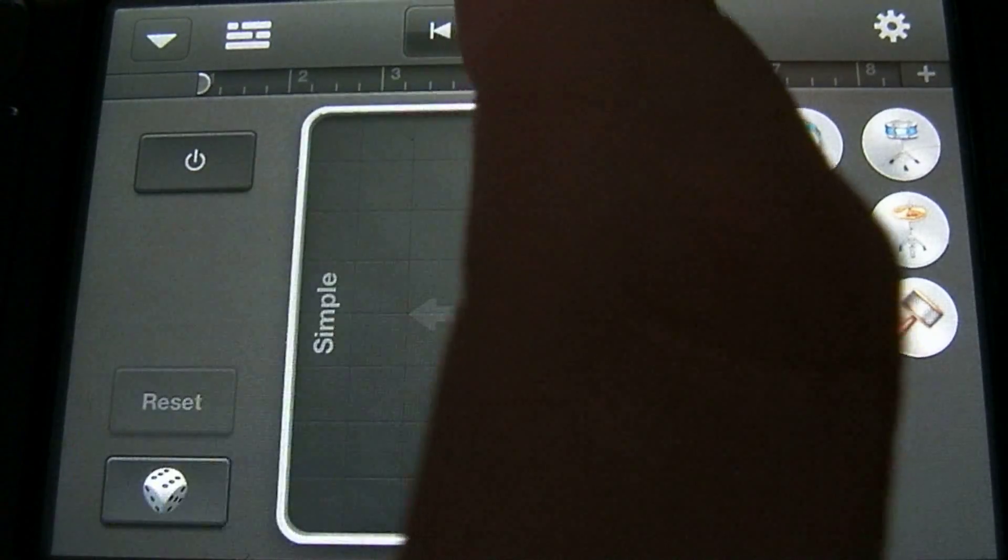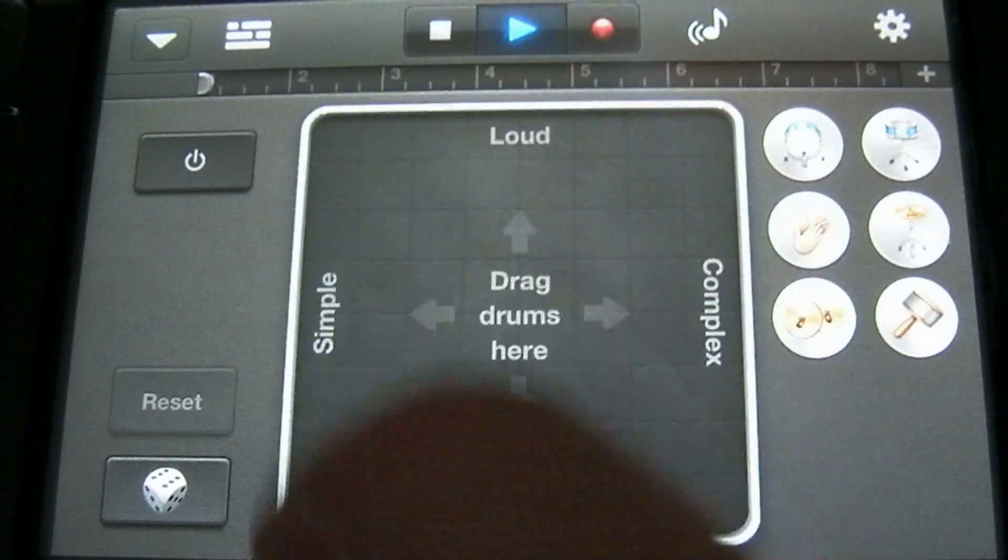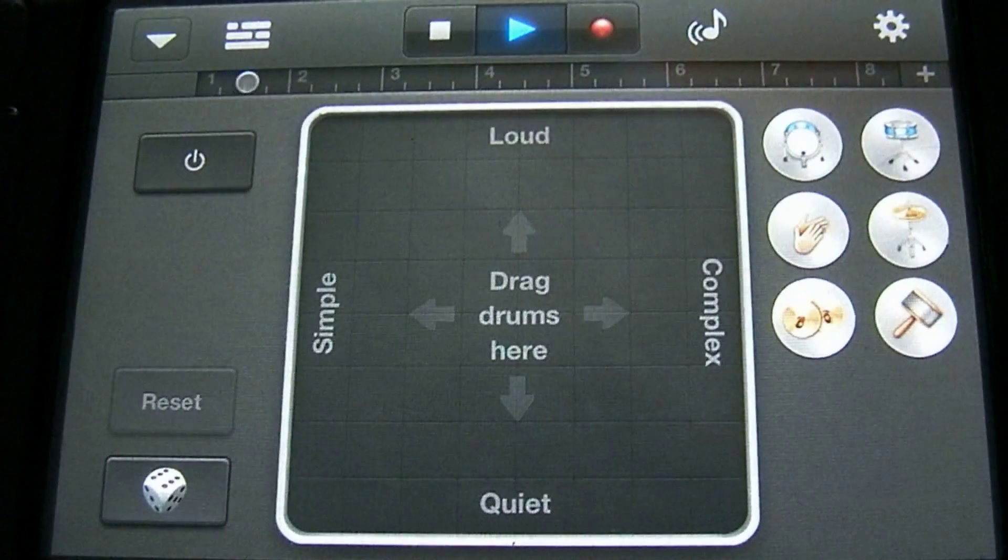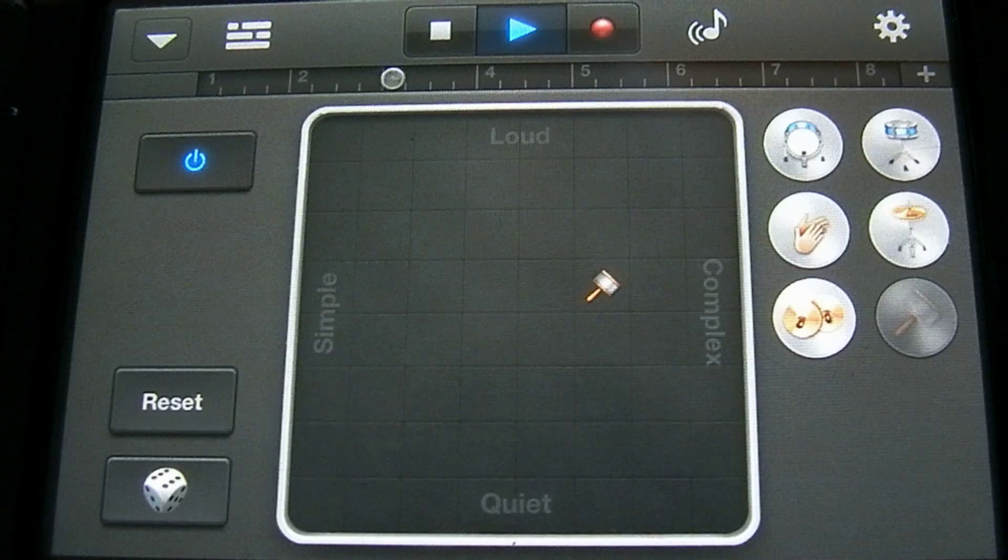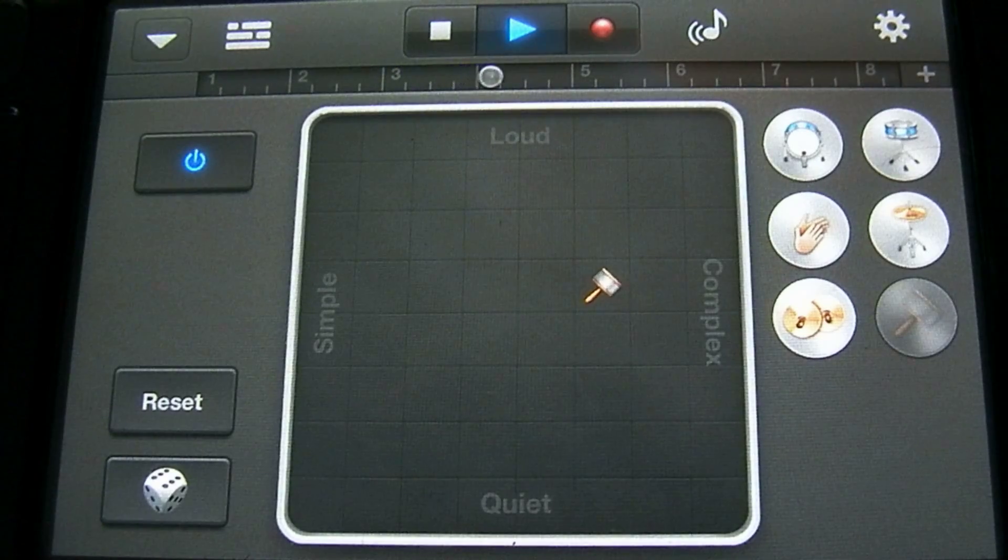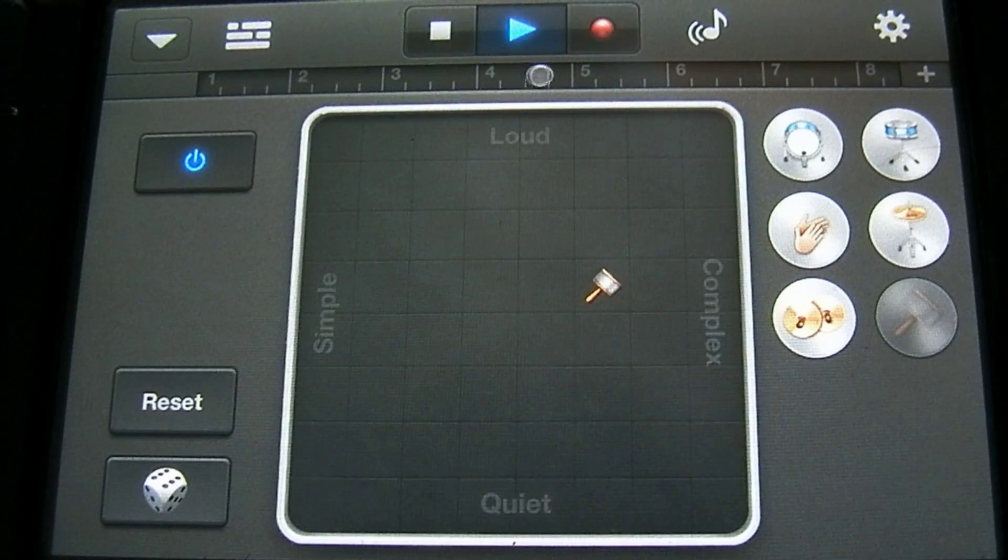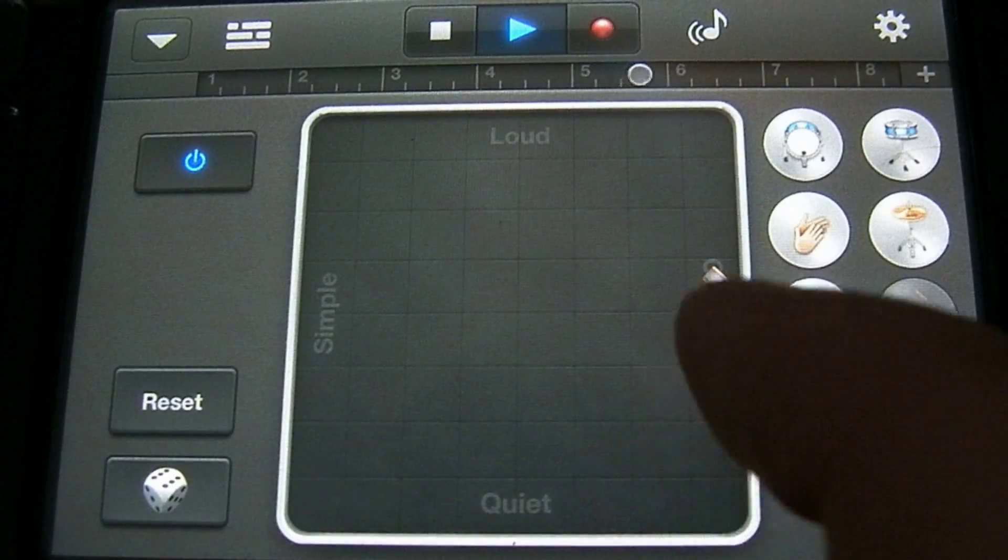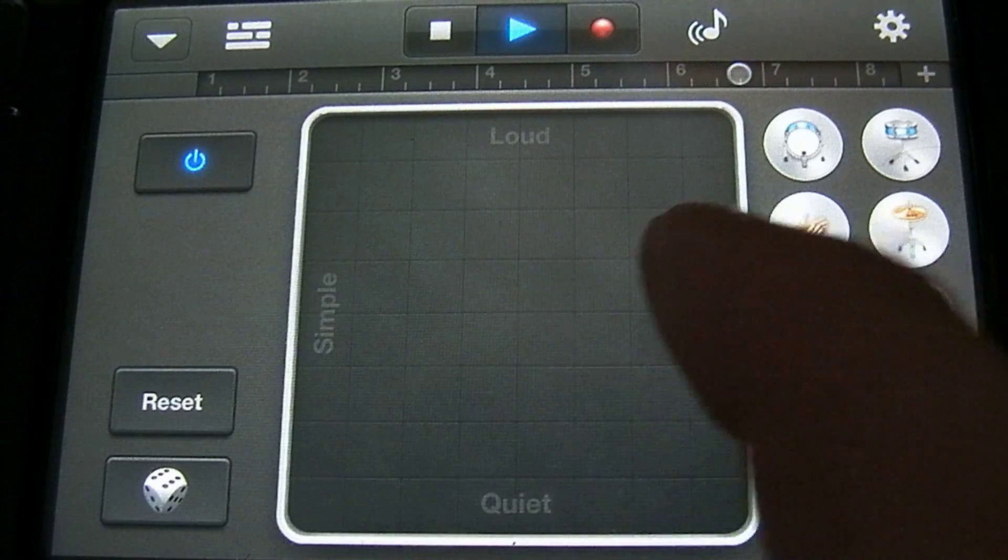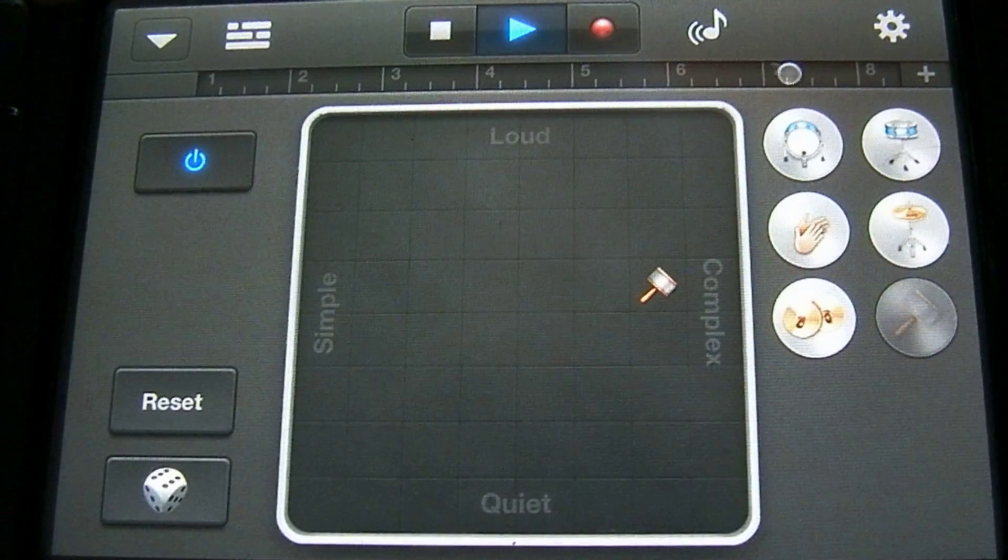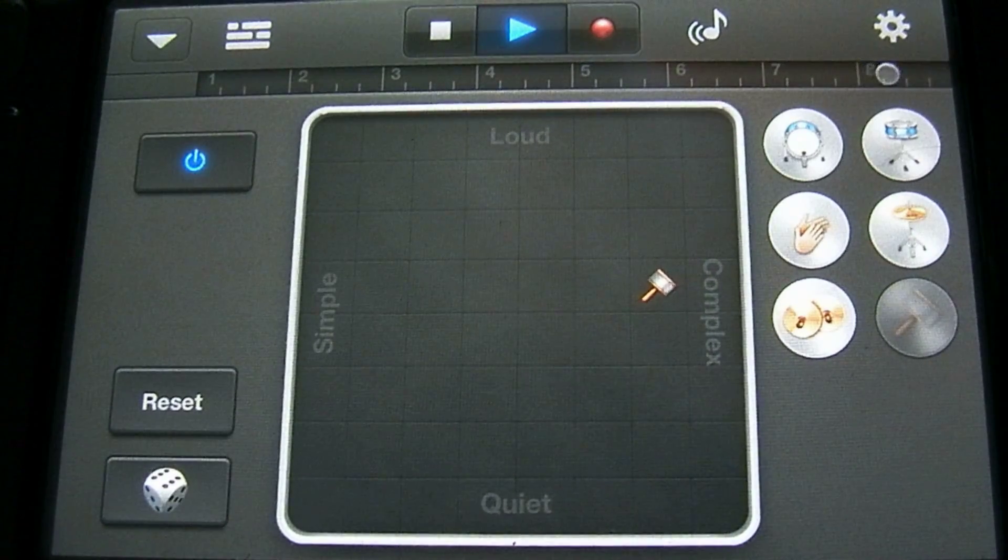So let's restart the drums here. And let's add some shaker. That sounds pretty good.